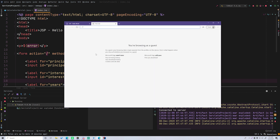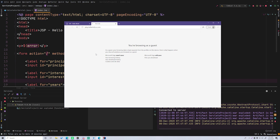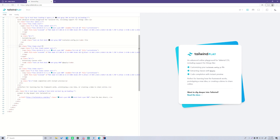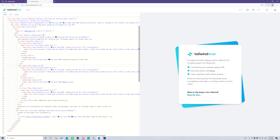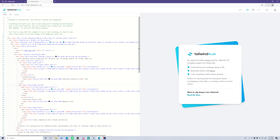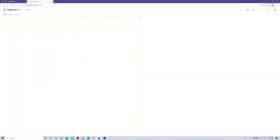Let's pull up play.tailwindcss.com — this is a tool that allows you to quickly come up with a style for your page so you can use it to make something easily. Let's select everything, delete it, and start off with a new fresh slate.